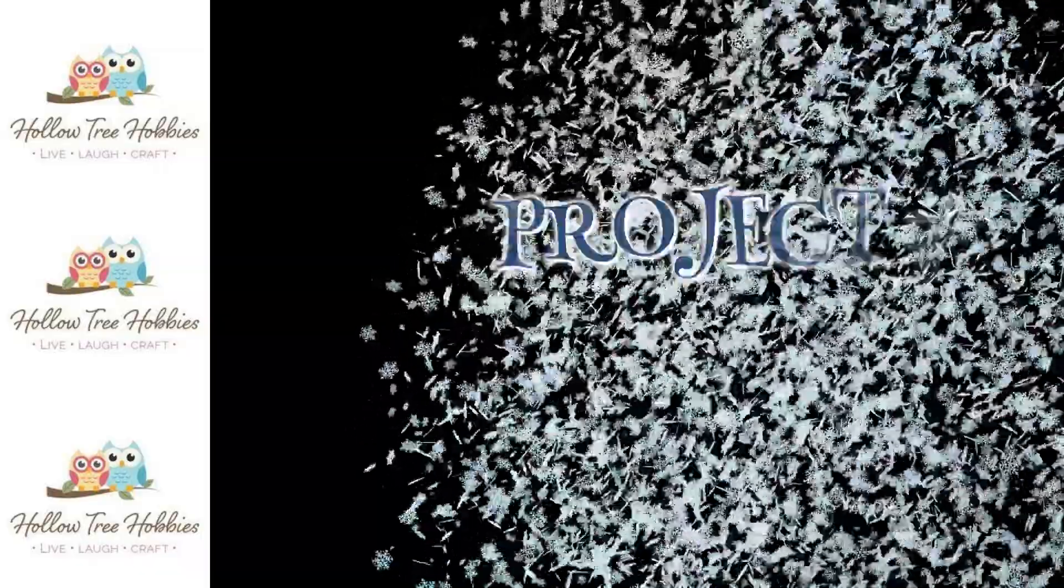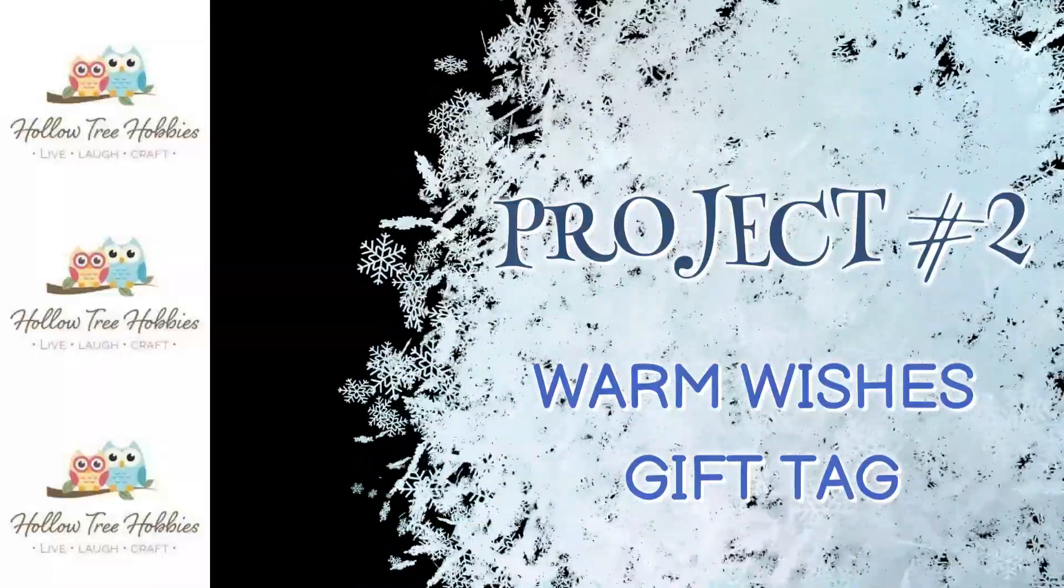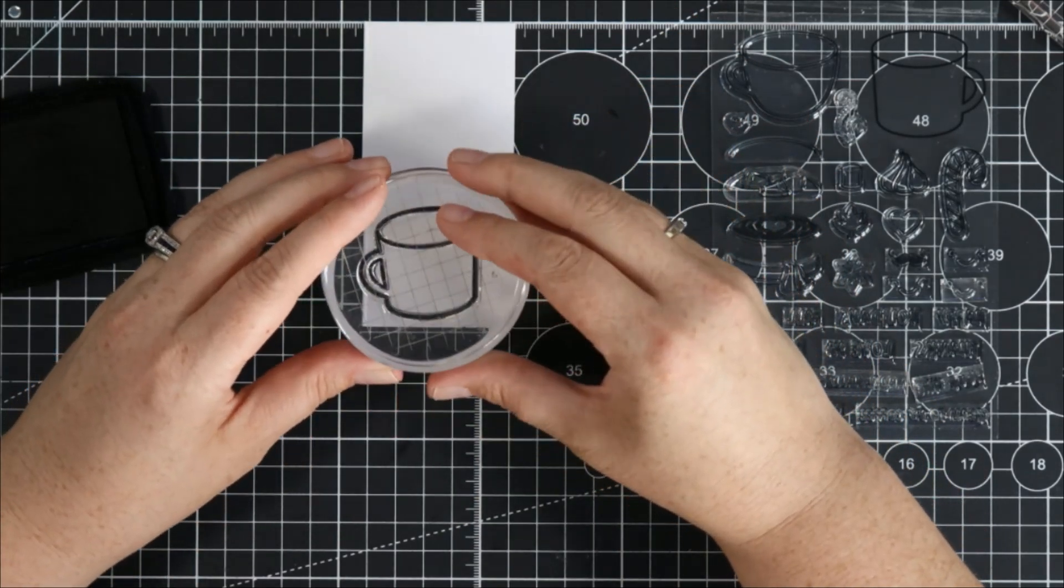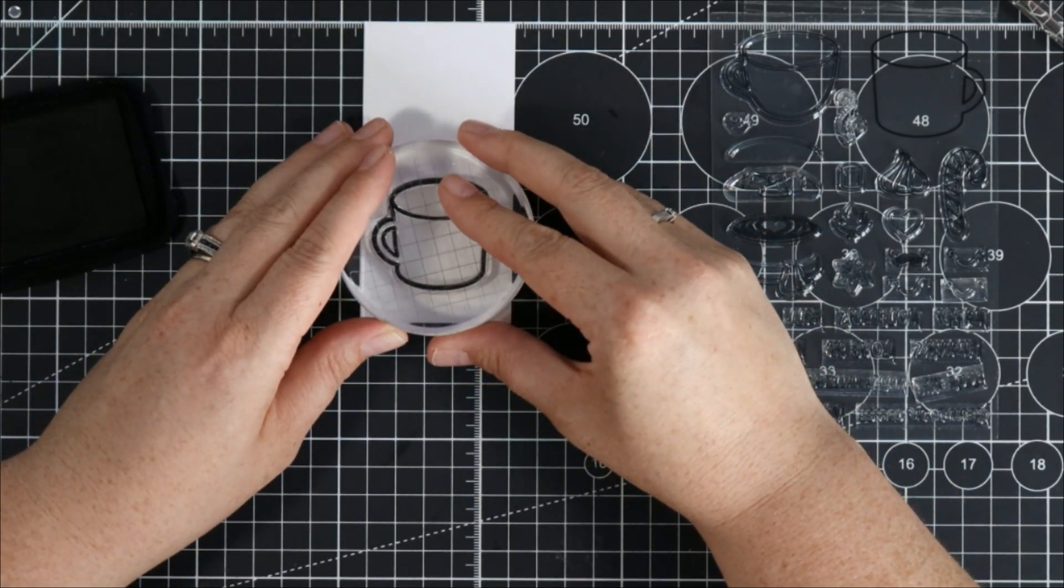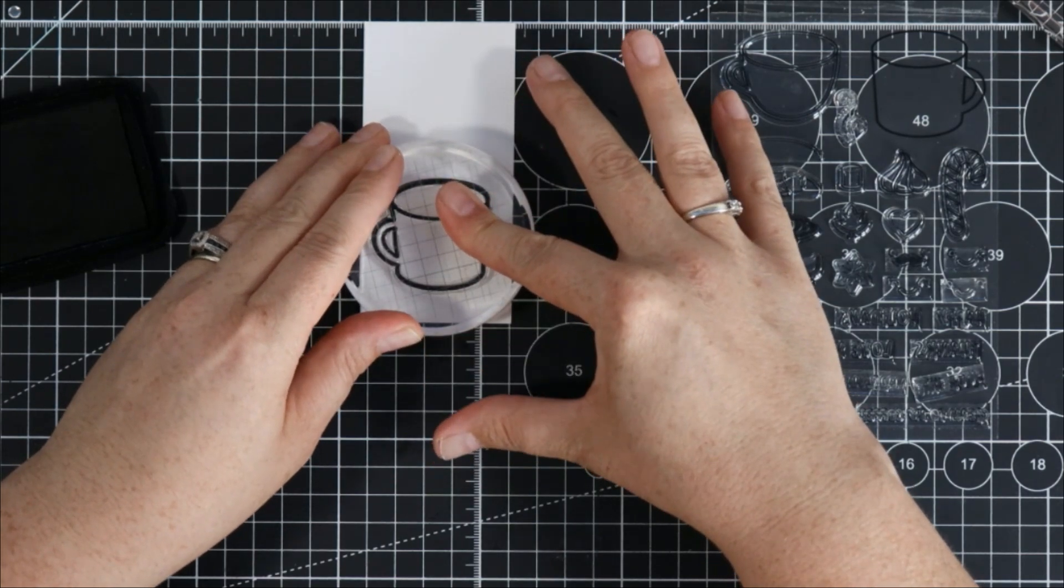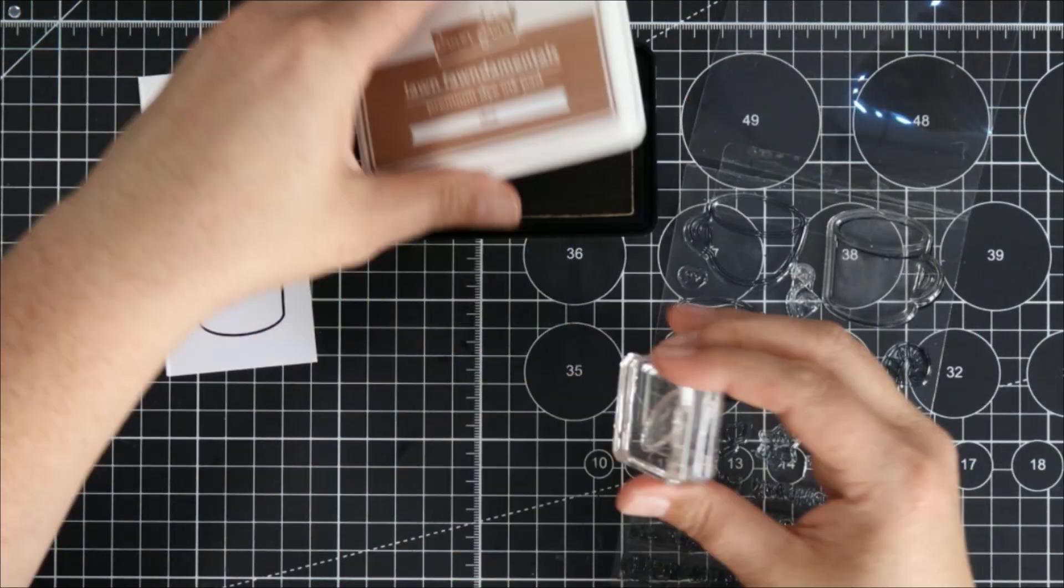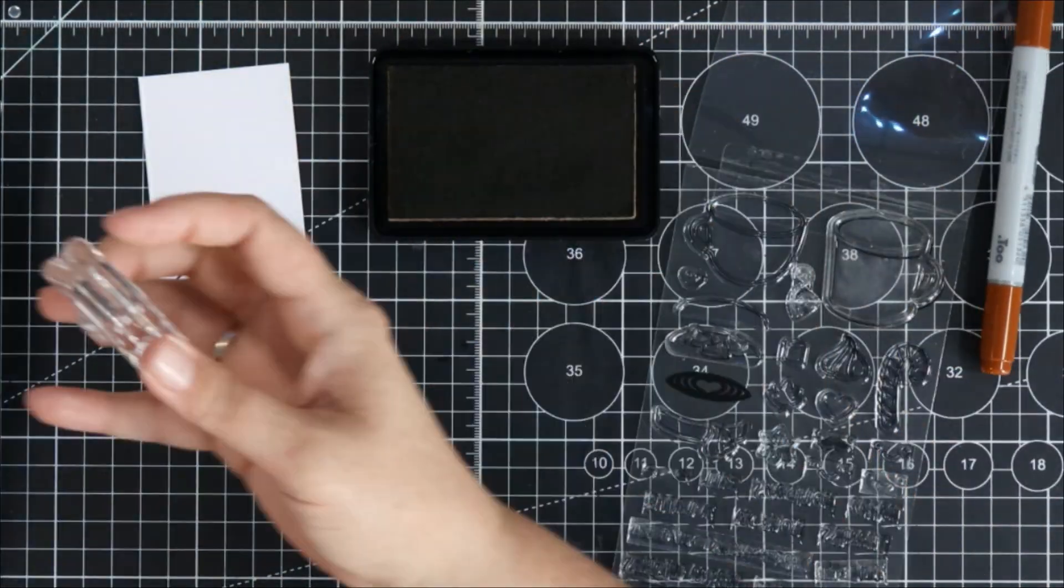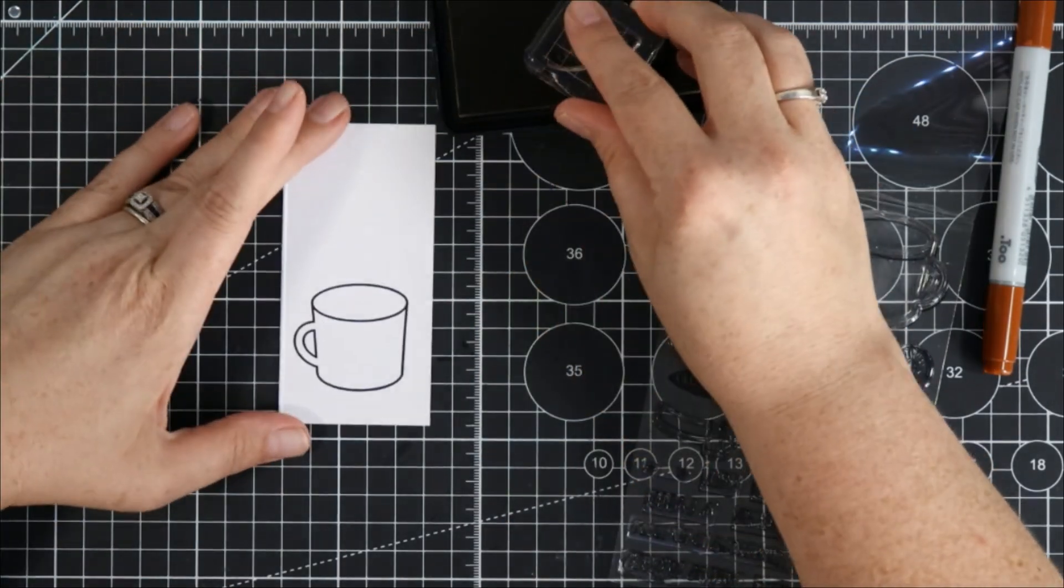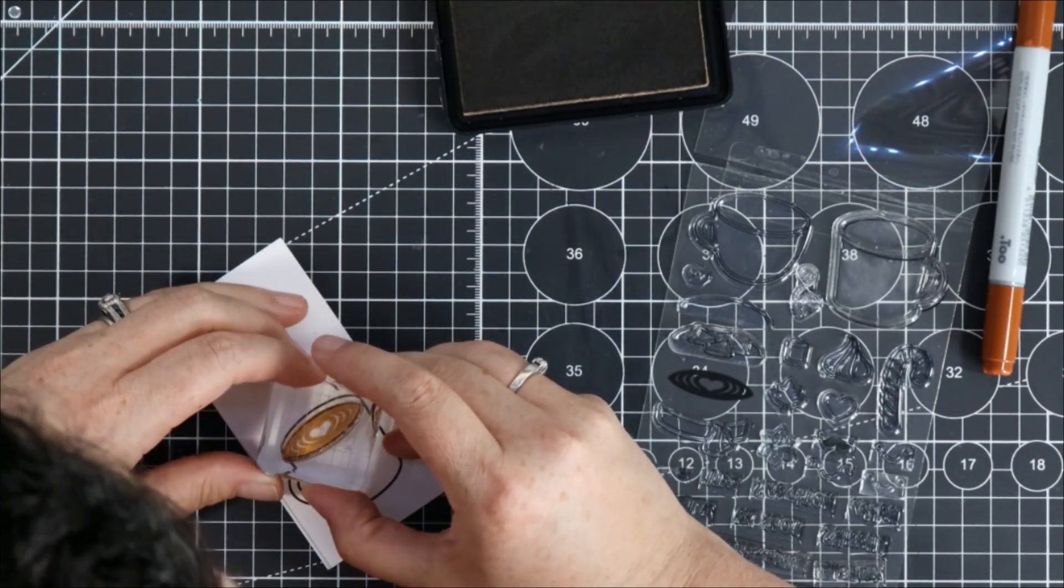All right moving right along into project number two I'm going to use the scrap of the Spectrum Noir cardstock that I had from my first project and I'm going to stamp the coffee mug. This time I'm going to stamp it in a nice dark black ink and I'm going to stamp the little heart latte center here and I'm using Lawn Fawn Doe ink and I'll get that stamped right into my mug.